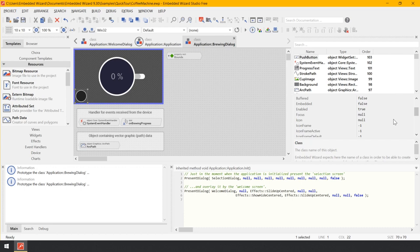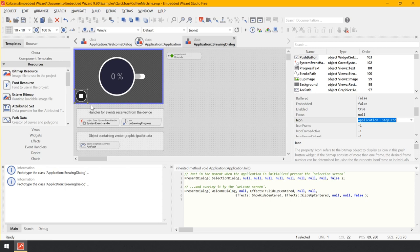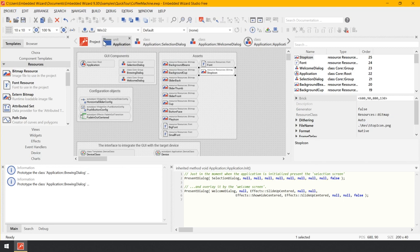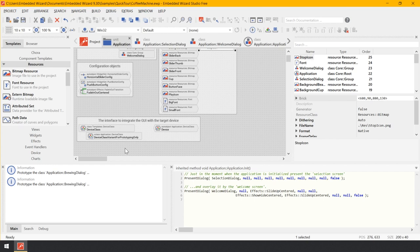The stop button is now configured. At the moment it has no dedicated function because there is no connection between the push button and the device. We will analyze the interface to communicate between the GUI and the device. The bricks representing this interface are found in the unit application. Switch back to the unit application — an alternative is clicking the navigate to unit button in the toolbar or using the shortcut Ctrl+Shift+U. Within the unit application, look for the bricks enclosed in the annotation of the interface to integrate the GUI with a target device, then double-click on the brick device class to open its content in a new composer page.